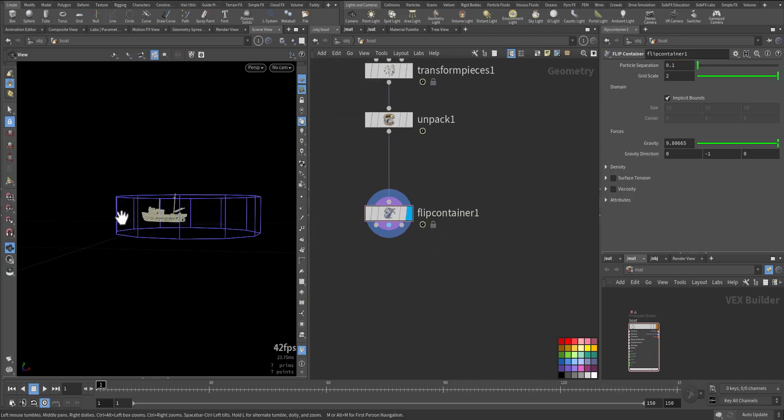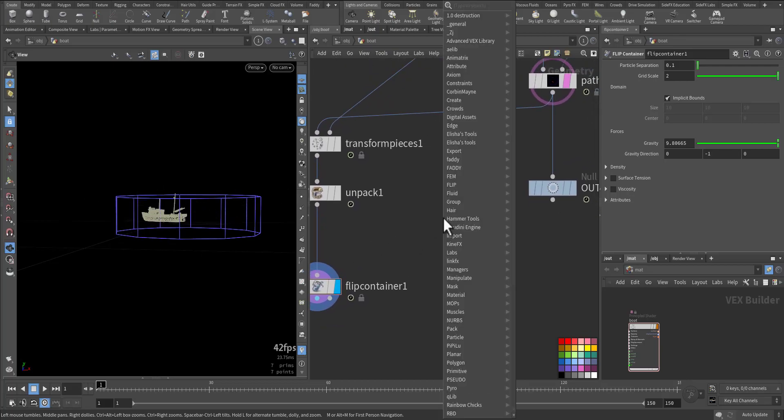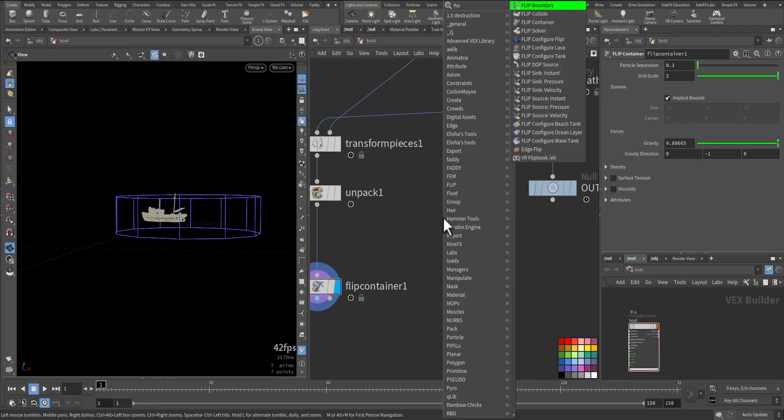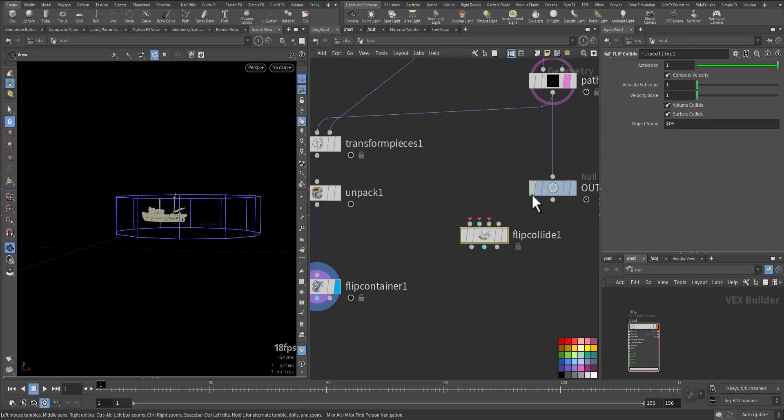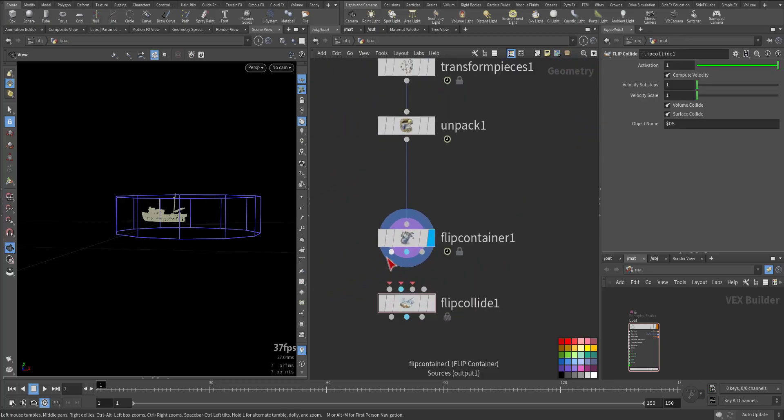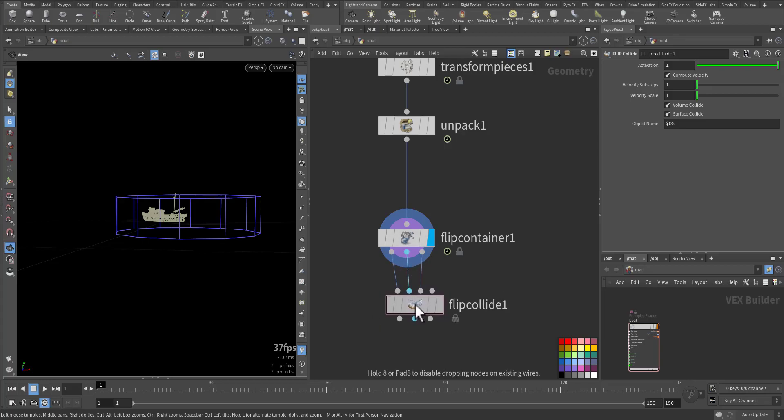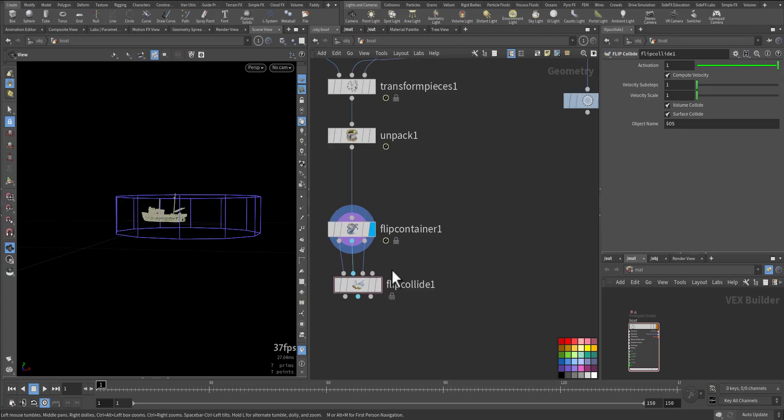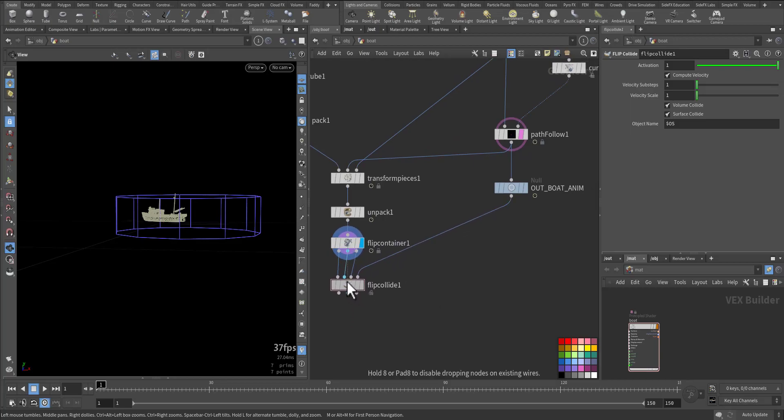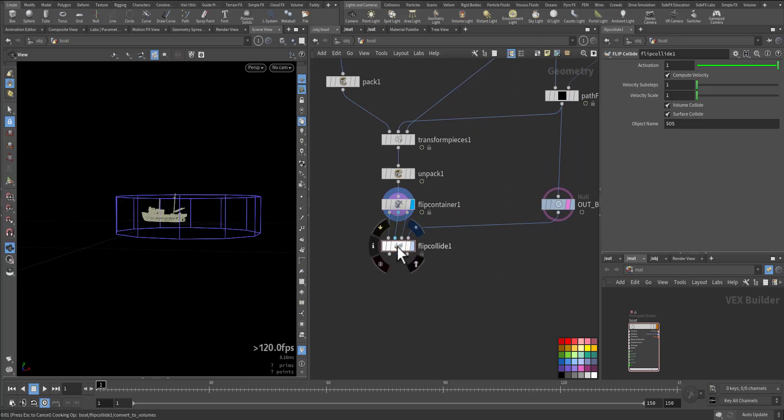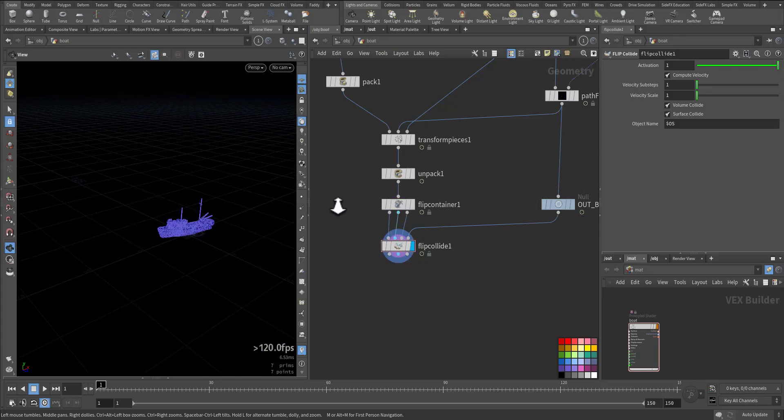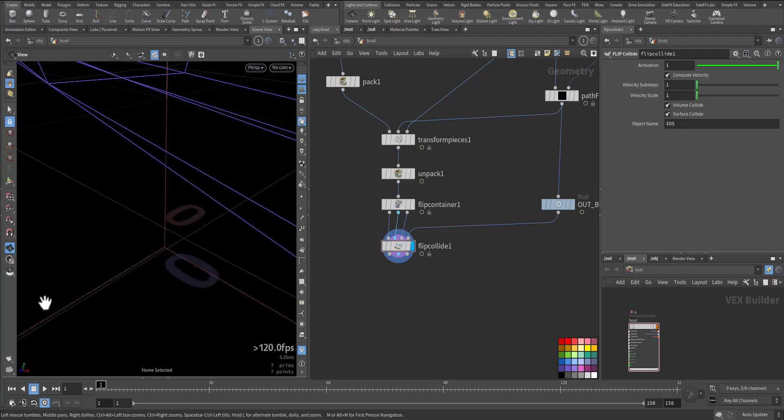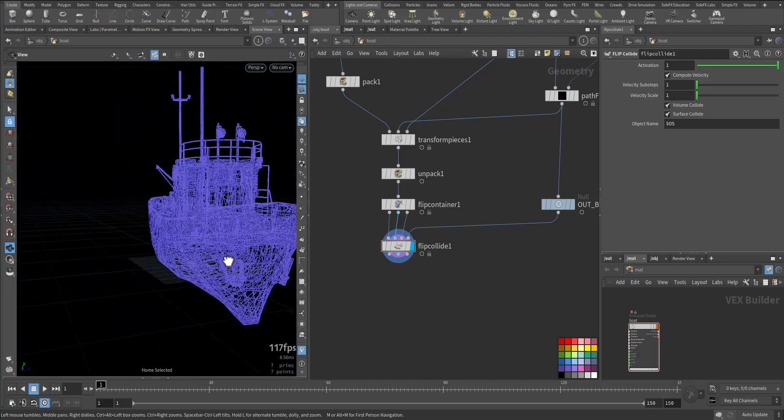Now we want our boat to collide with the flip fluid, so we will add flip collider. So we can maintain this relationship. This one will be connected here. So first input is the source, the container, and the collision, and the new collision geometry, and that will be this one. Okay, so let me remove this one here.